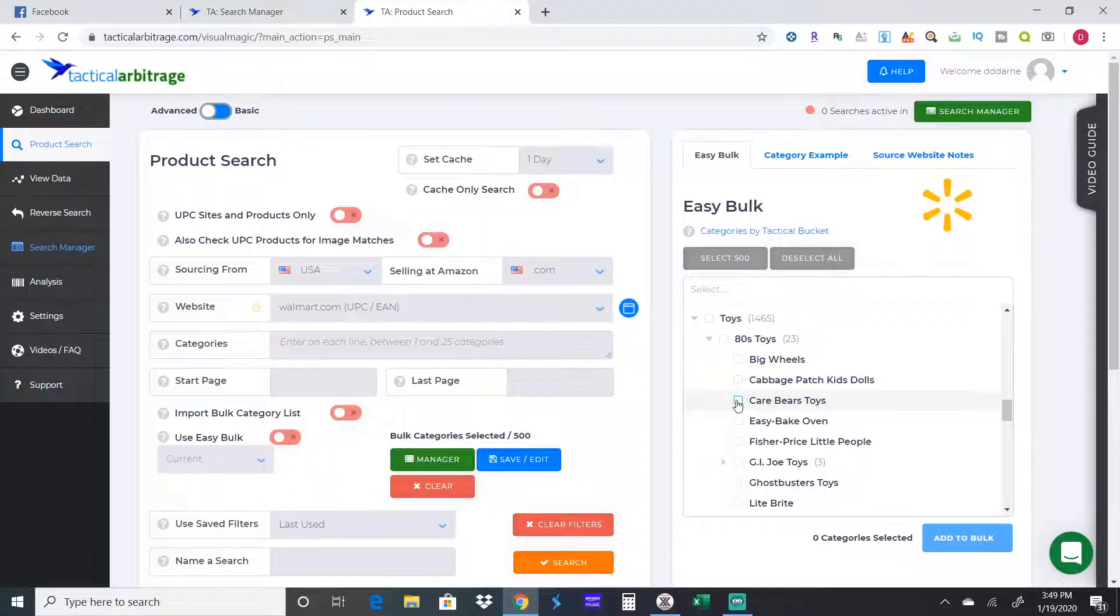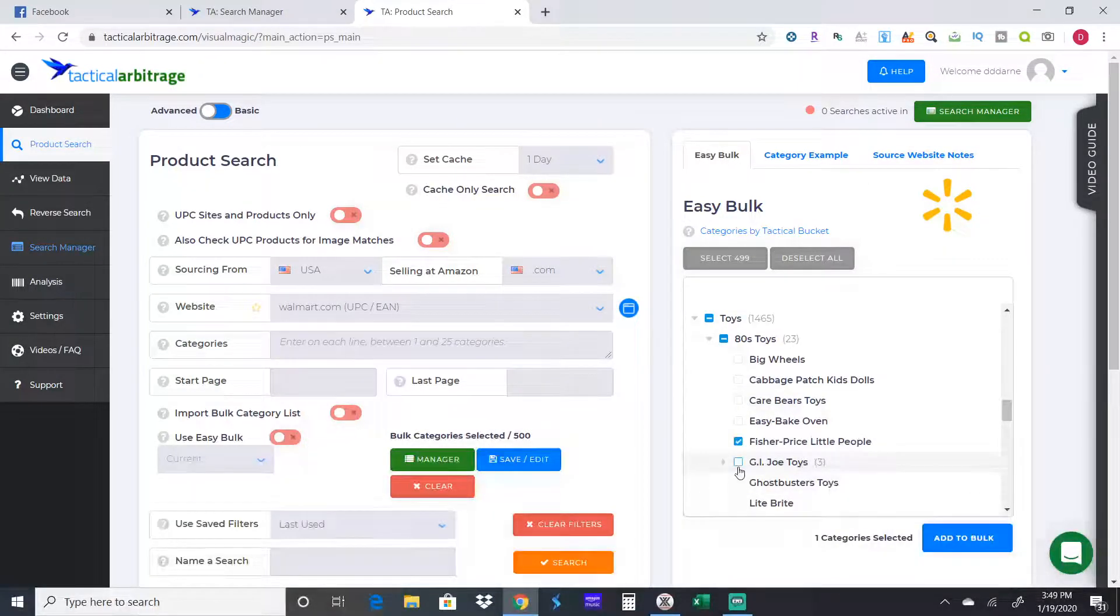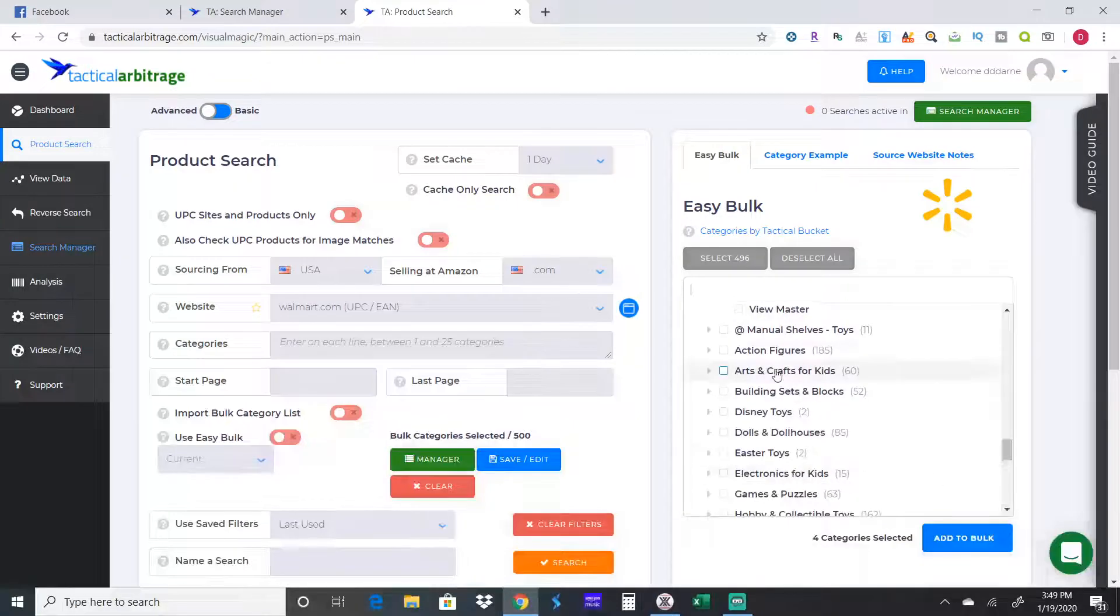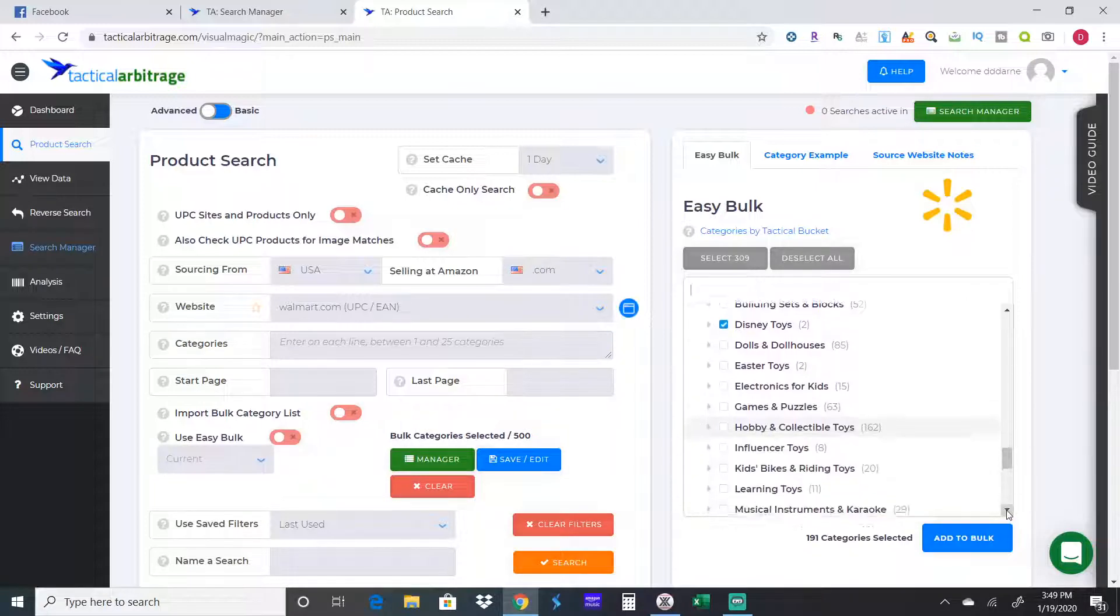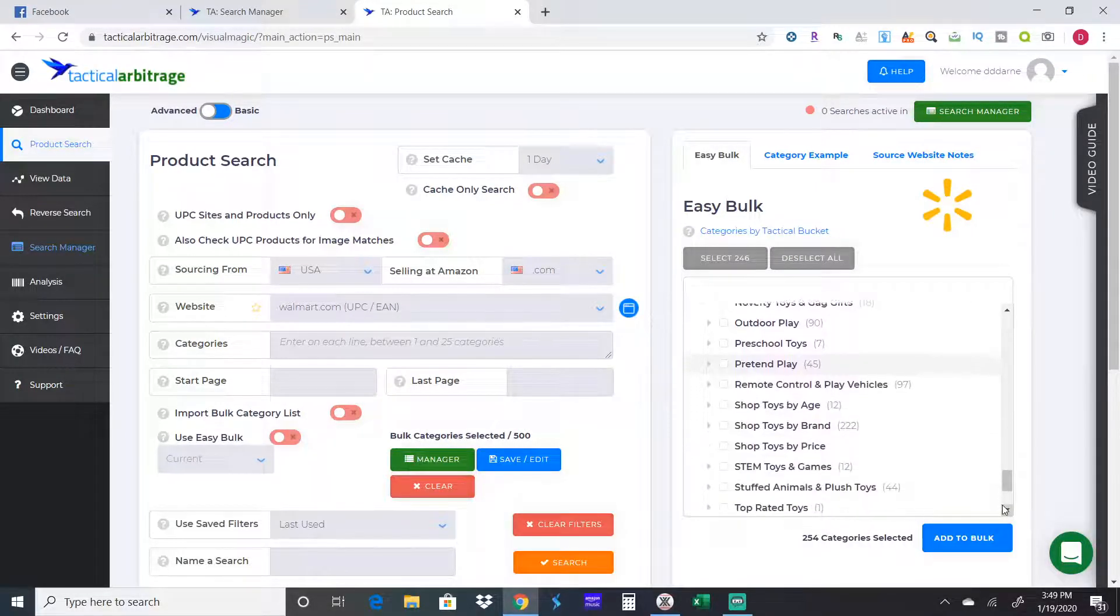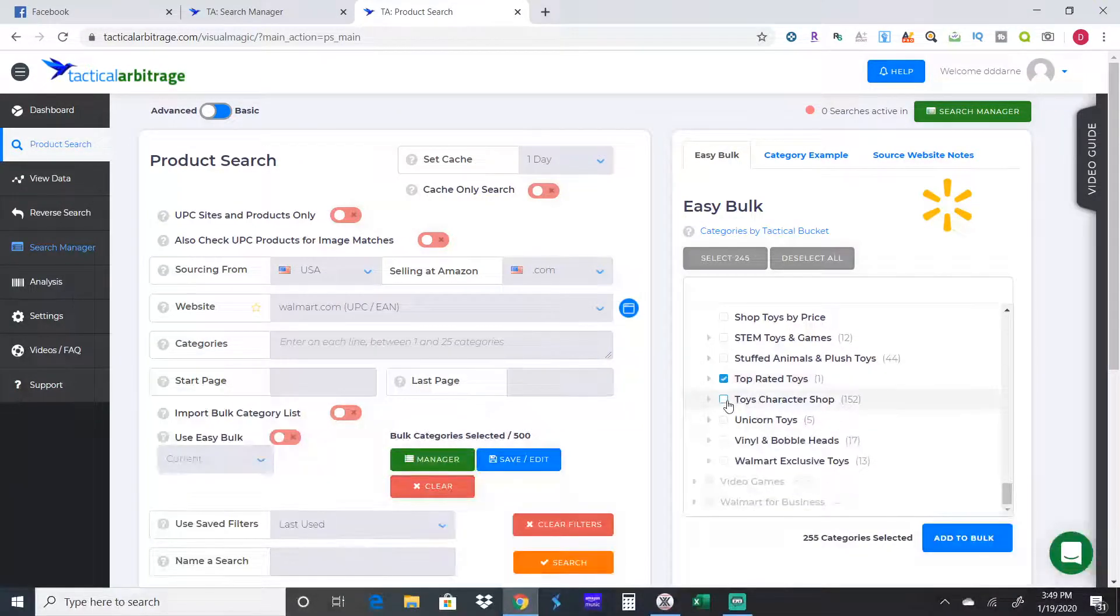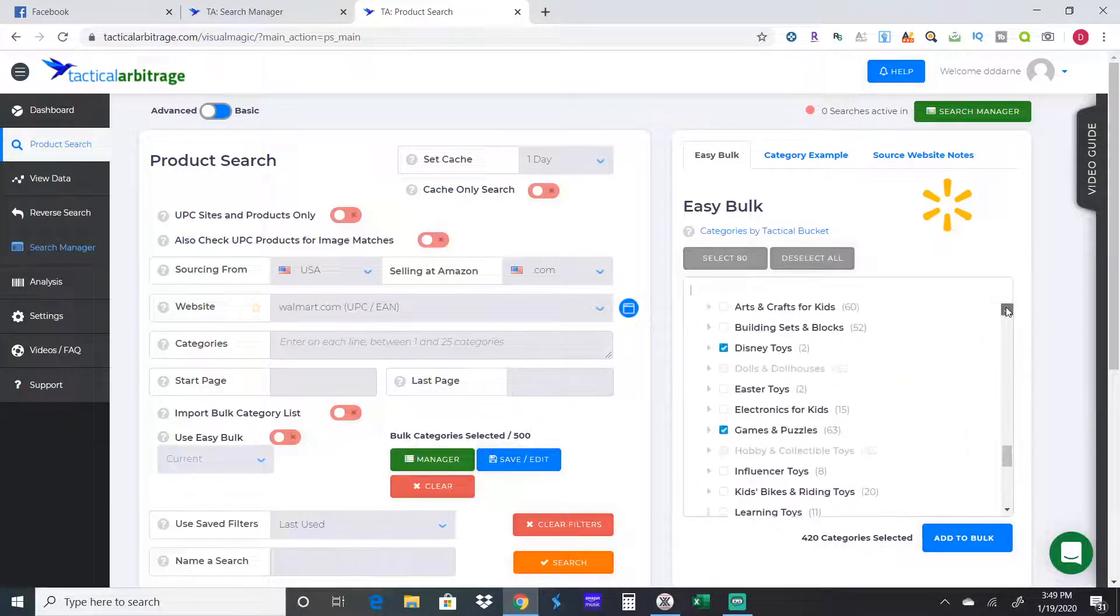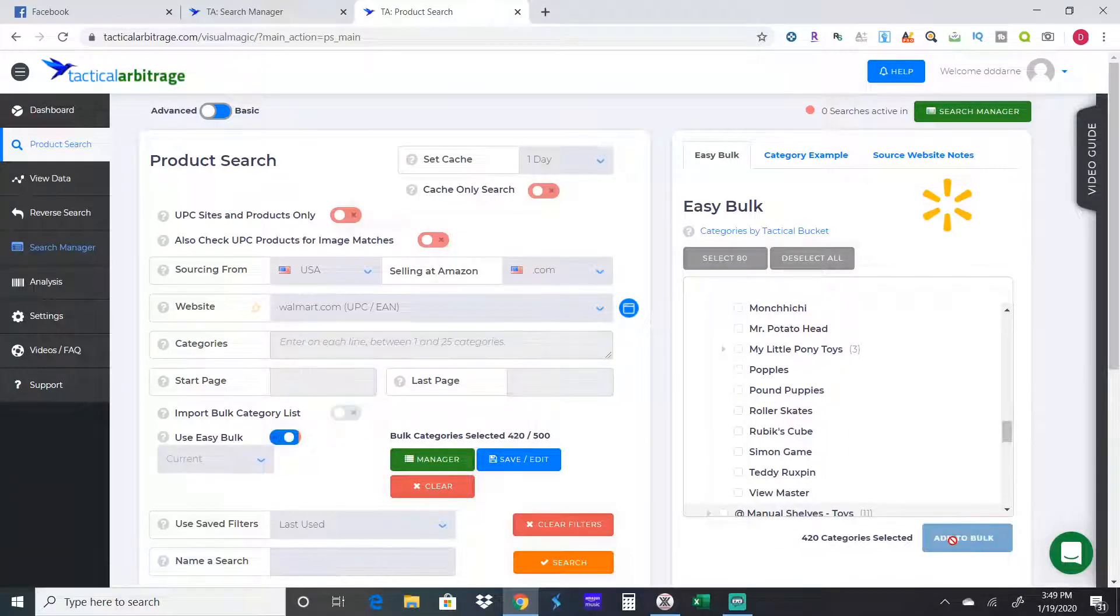It will search up to 500 different categories. In the parentheses here it shows that toys has 1,465 categories. We're going to pick and choose which ones we want it to look at. If you hit the arrows, it'll give you the opportunity to be more specific. Care Bear toys, Fisher Price Little People, GI Joe, Ghostbusters toys, action figures, Disney games, top rated toys, Walmart exclusive toys. You always want to check exclusives for toys.